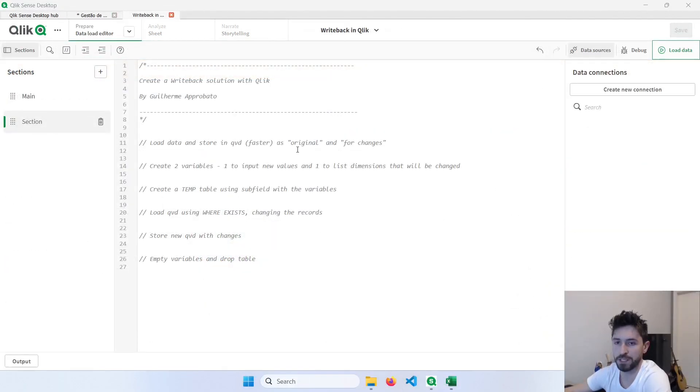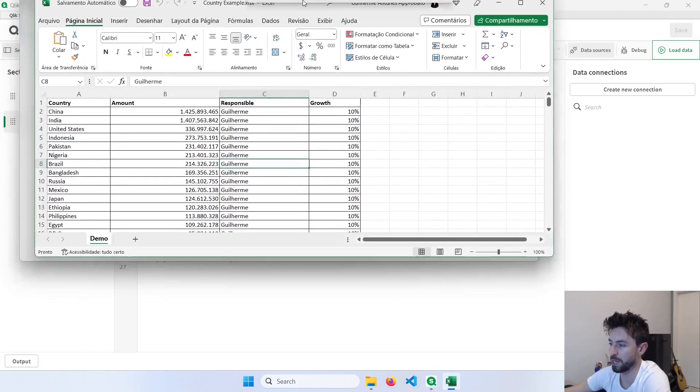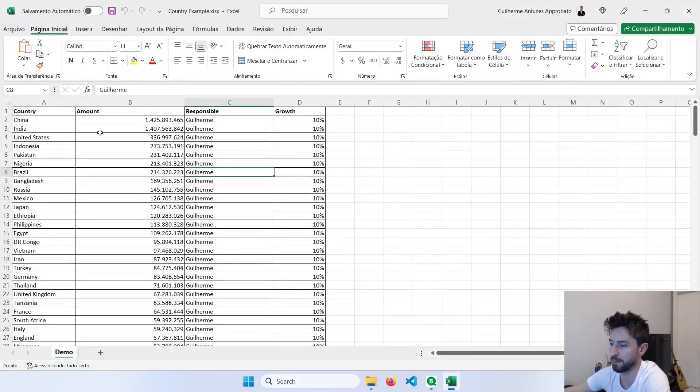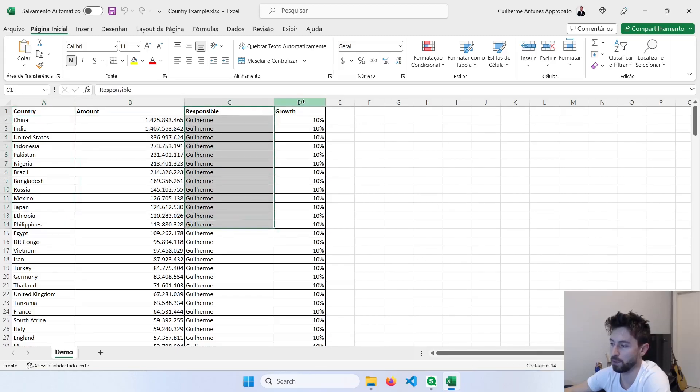Alright, so let's jump to the first part of this video. I will use a very simple table here in this example. So we have a table with country, amount, responsible, and growth.